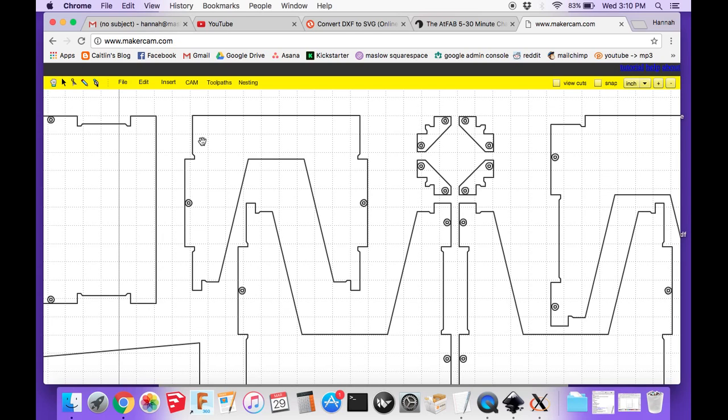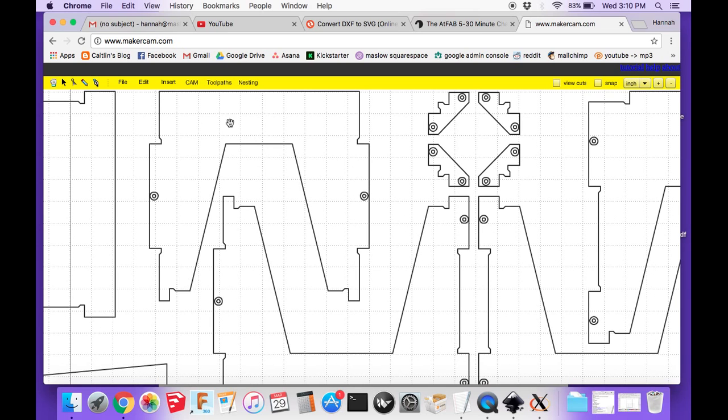When you convert the DXF to the SVG, it converts the way that those lines are being read. Now you can see there are all these little double circles to mark where you want those cuts. You might want to go through and select the different lines however you want.